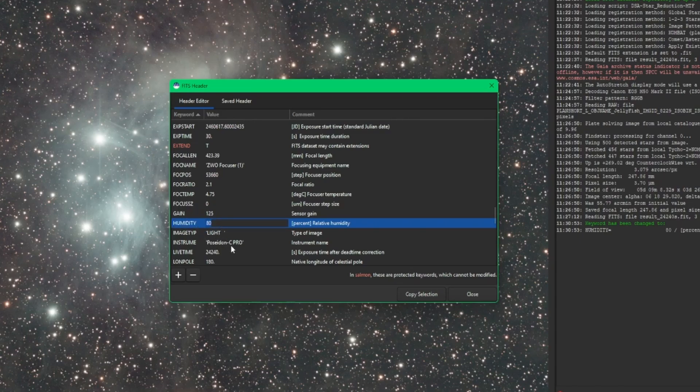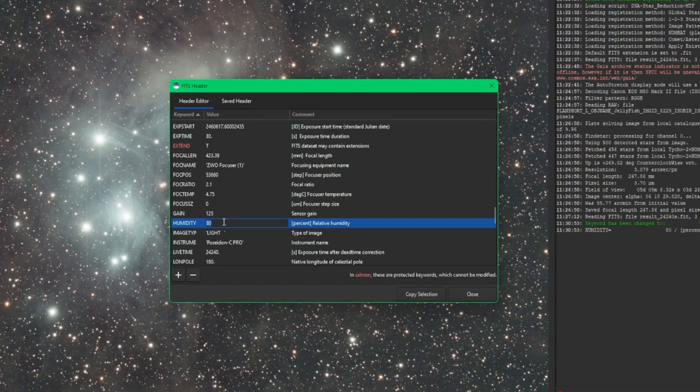Otherwise, you can have erroneous results when Cyril tries to read some of these keywords or any other program that you may take the image into that depends on keywords. Again, I changed my humidity from 99 to 80. So it's changed, but we need to save it.